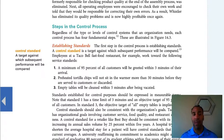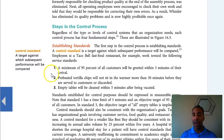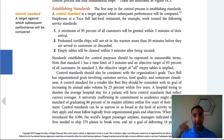Taco Bell, for example, works toward the following service standards: a minimum of 95% of customers will be greeted within three minutes of their arrival; preheated tortilla chips will not sit in the warmer more than 30 minutes before they are served or discarded; empty tables will be cleaned within five minutes after being vacated. These are their standards set in place. If you just have people out there doing their own thing without any goals or standards — smart goals, as we've spoken about — then they won't reach the desired goals.